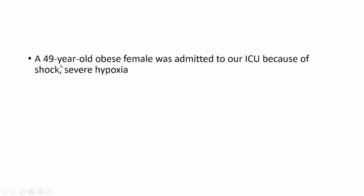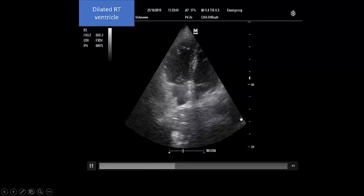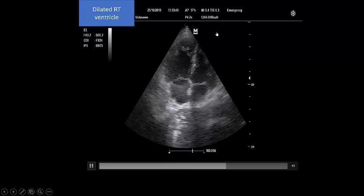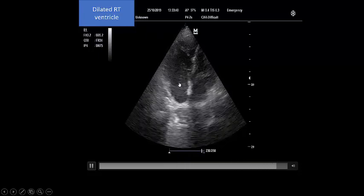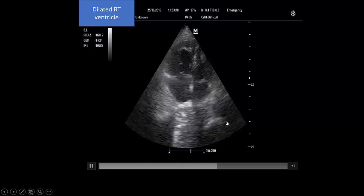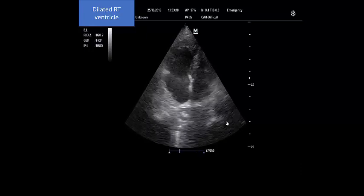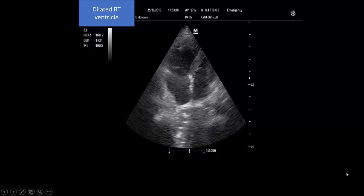We faced a 49-year-old obese patient admitted to our ICU because of shock and severe hypoxia. Obese, shock, severe hypoxia — you will think of pulmonary embolism. When we saw the four-chamber view of our patient, we found a dilated, ballooning right side which is greater in volume than the left side. That means with an obese patient presenting with hypoxia and shock, we should think about pulmonary embolism.